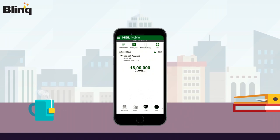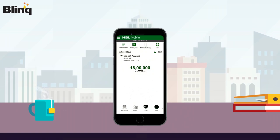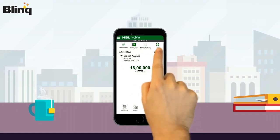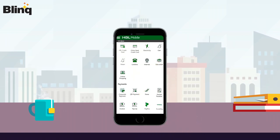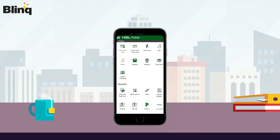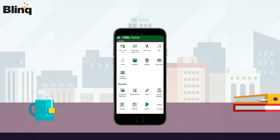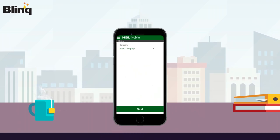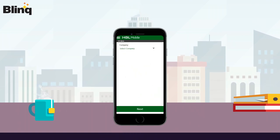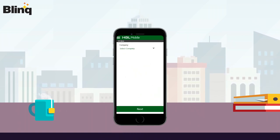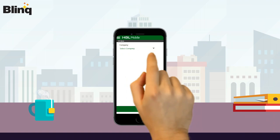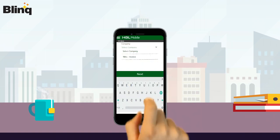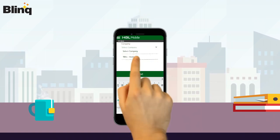Touch on the More button, then touch on the One Bill Invoice option. Tap on the select company dropdown arrow and select One Bill Invoice as a biller.